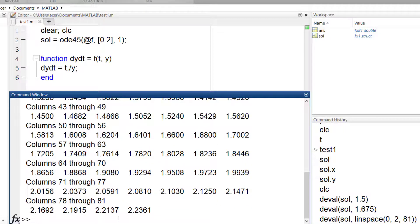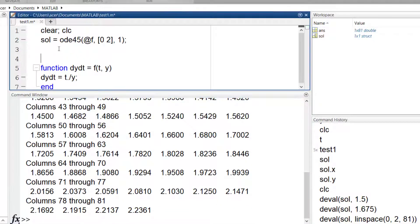You may also want to create a function out of this solution. I name it YFUNC.